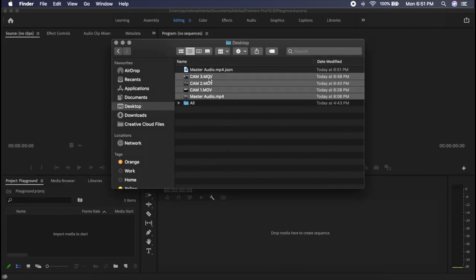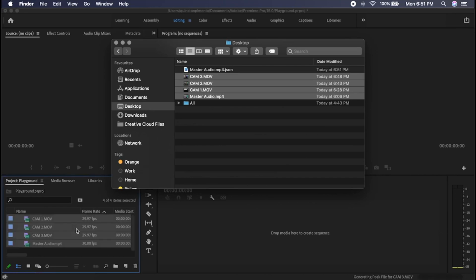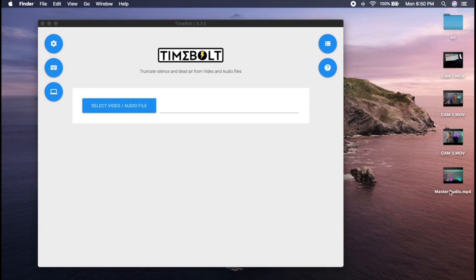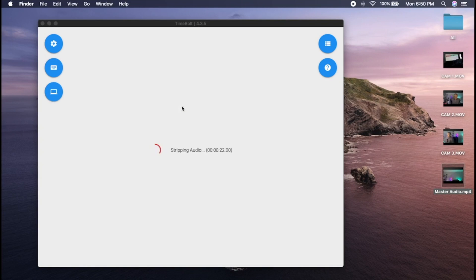First thing, import your clips into Premiere. I drag my master audio file into Timebolt. In this case, my master audio is attached to a video source, but WAV audio only works the same way.